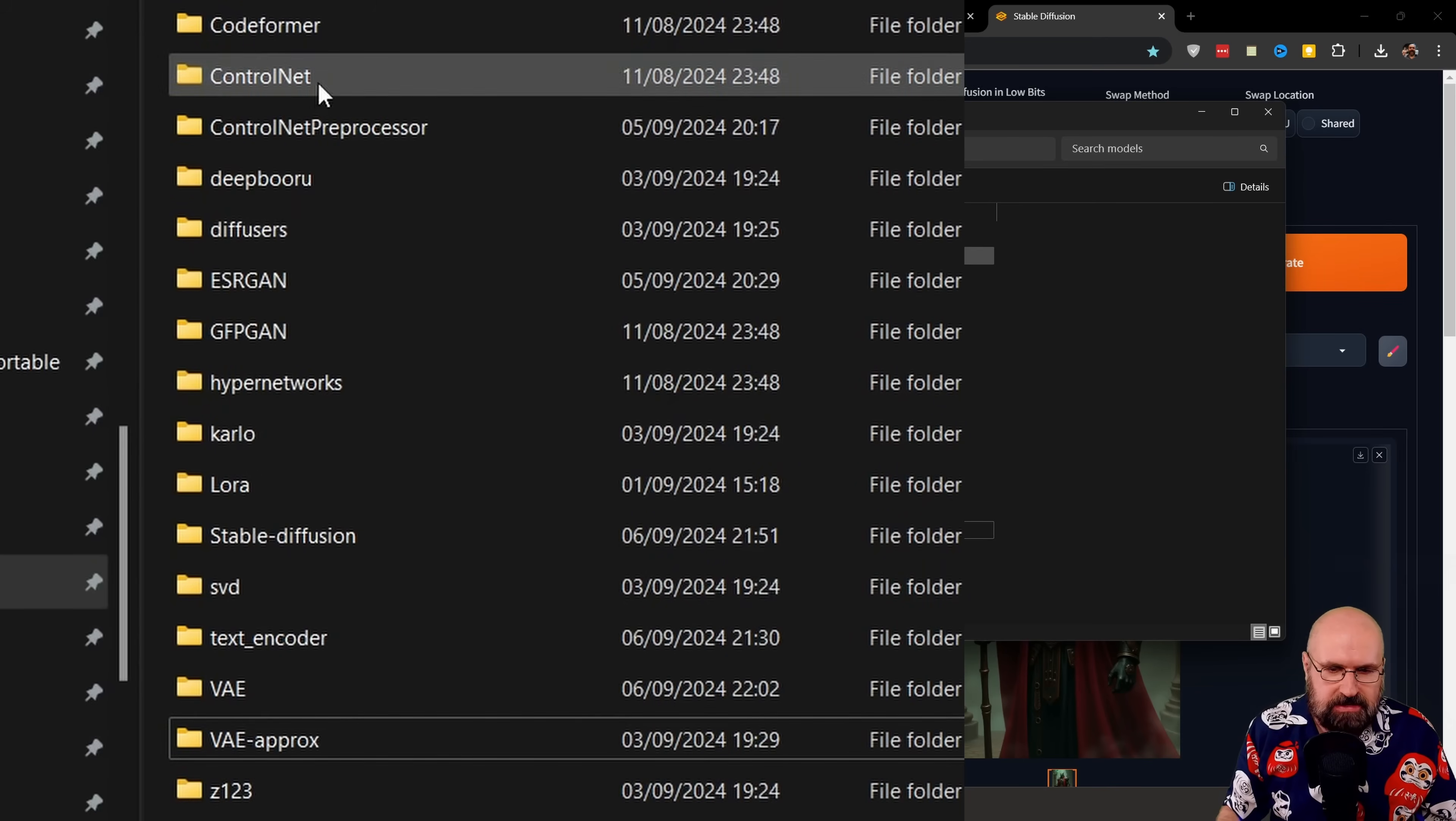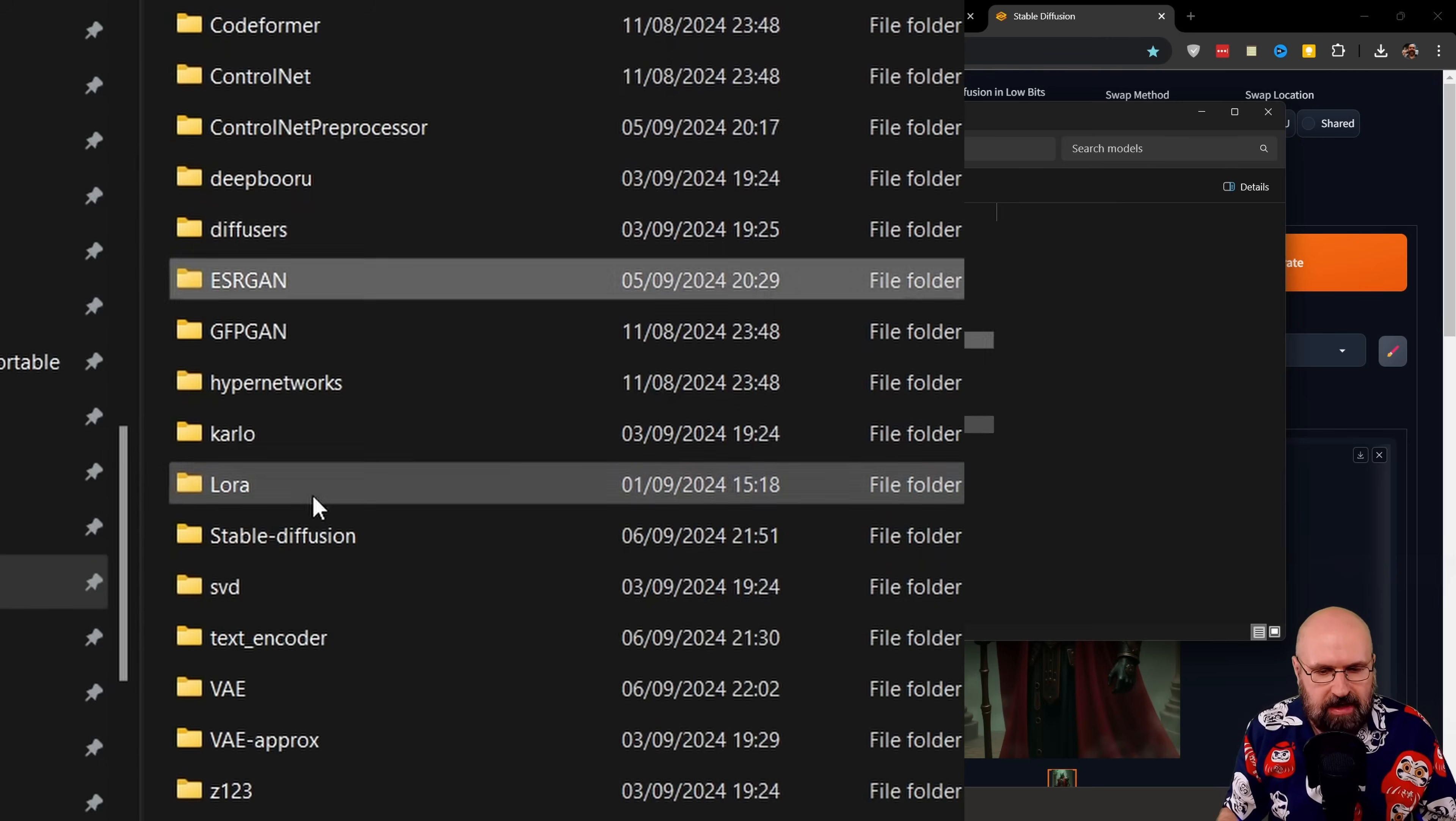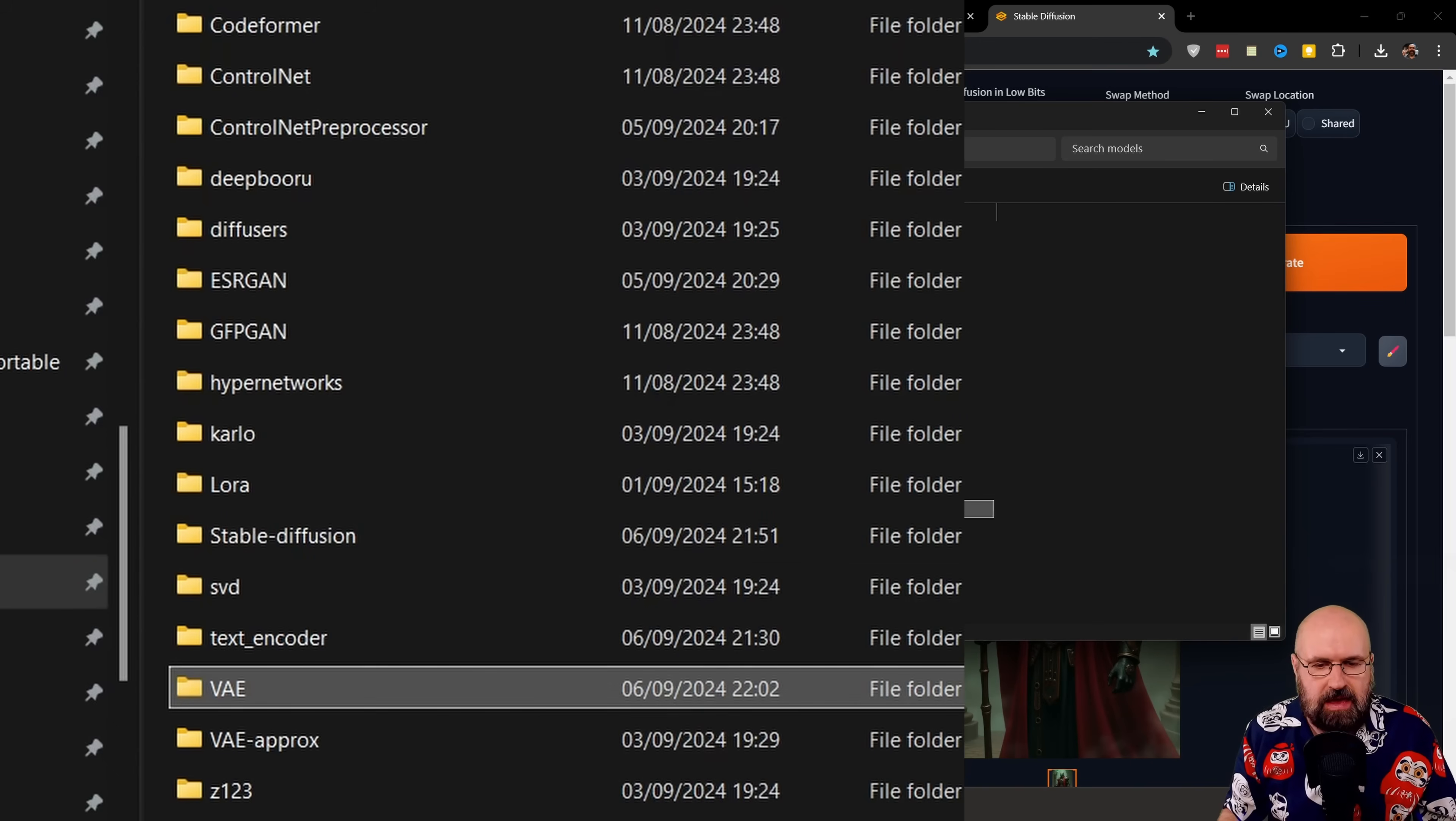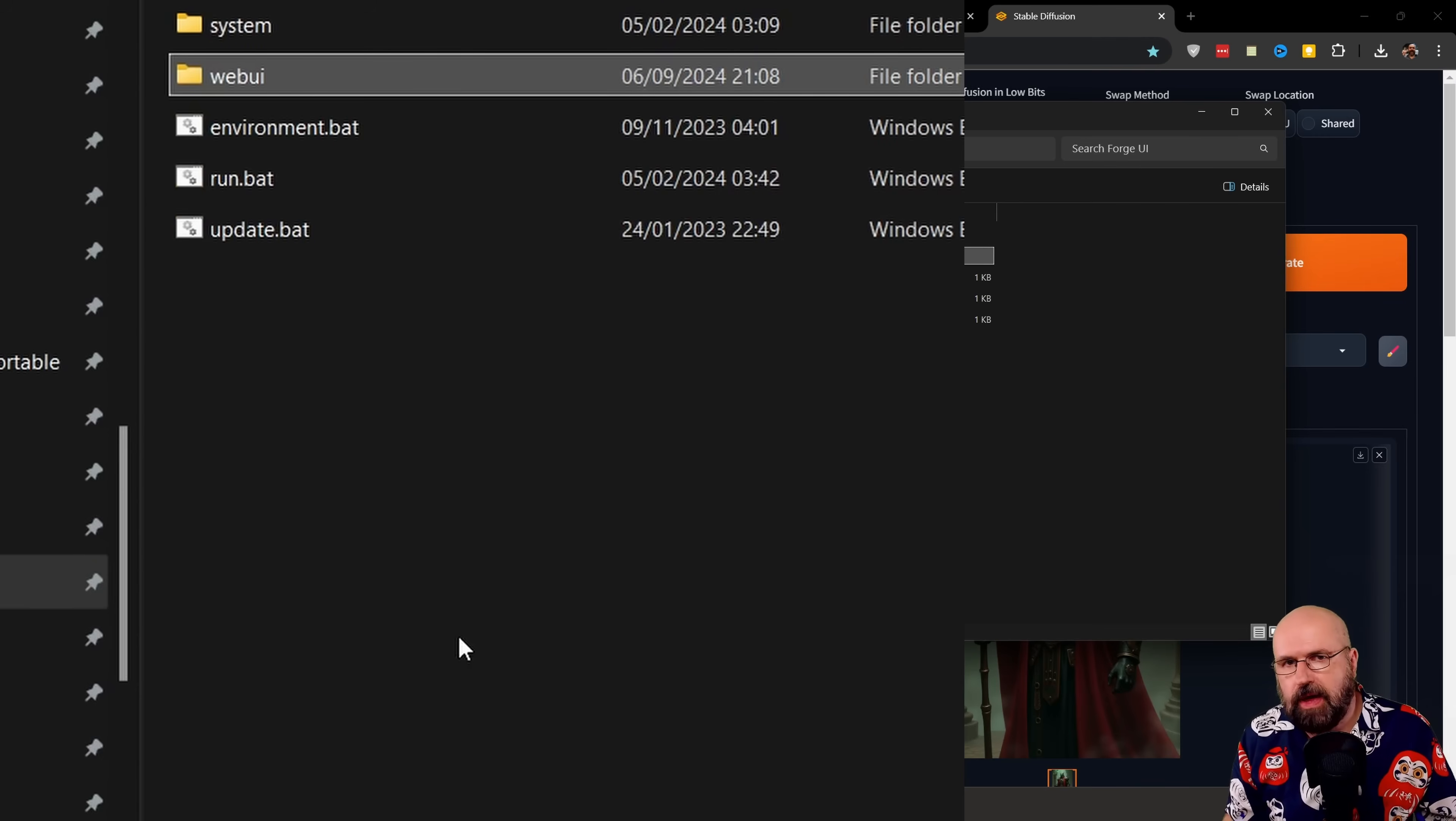Like for example, ControlNet or the upscaler models you have here, your LORAs, your stable diffusion models, you have here your VAEs. So basically, everything you are looking for. On the other hand, if you don't want to do that right away, you can link to the Automatic 1111 folder.